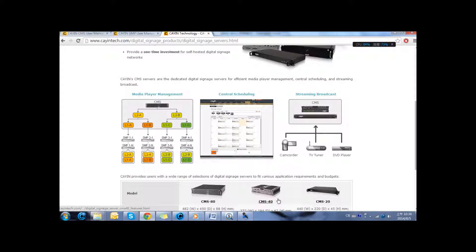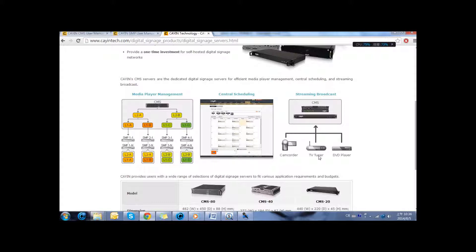CMS20 and CMS40 can act as streaming servers by receiving video input from CanCoder, TV tuner or DVD player, and transmit streaming data to provide live content to the digital signage network.